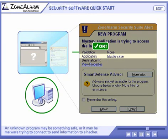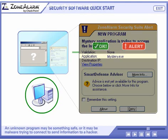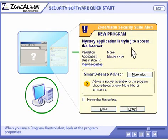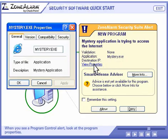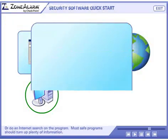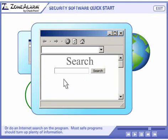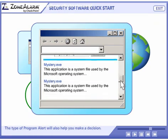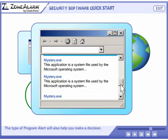An unknown program may be something safe, or it may be malware trying to connect to send information to a hacker. When you see a program control alert, look at the program properties, or do an Internet search on the program. Most safe programs should turn up plenty of information. The type of program alert will also help you make a decision.